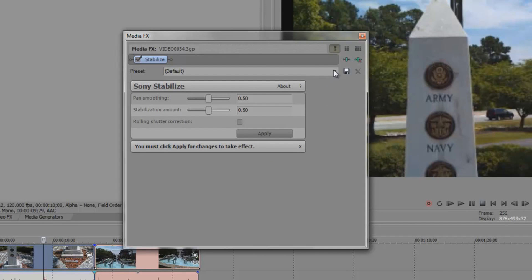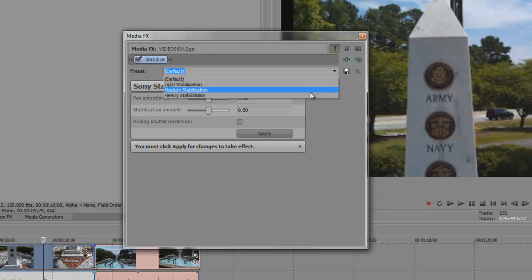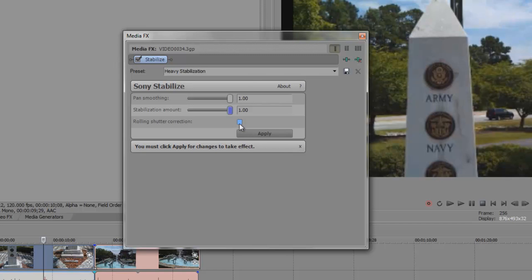We then get the MediaFX Stabilization tool as you see here. Within the Stabilization tool there are three different default settings: Light, Medium, and Heavy. I'm going to go with Heavy because there's a lot of movement in this video. I'm going to set Pan Smoothing to Full and Stabilization Amount to Full along with Rolling Shutter Correction.